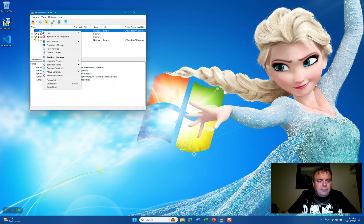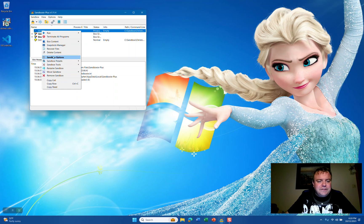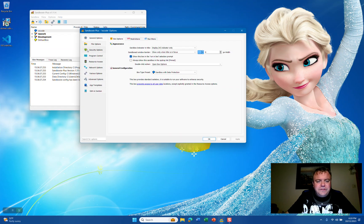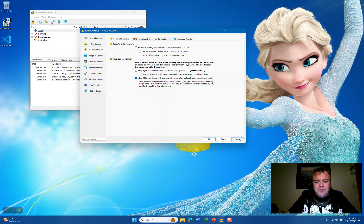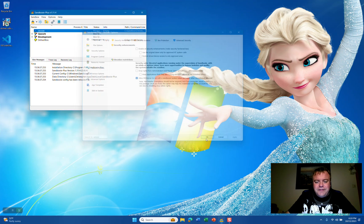We're going to right-click the VS Code sandbox and select Sandbox Options, go to the Security Options tab, and click the last checkbox, which allows MSI Server to run with a sandbox system token and apply other exceptions if required. Click Apply and OK.